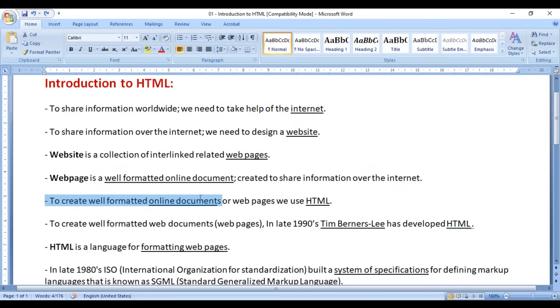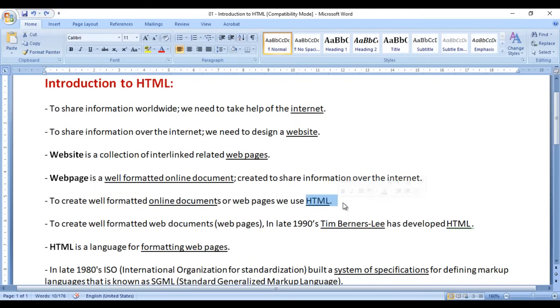To create well-formatted online documents or web pages, we use HTML. To create web pages, we use HTML.